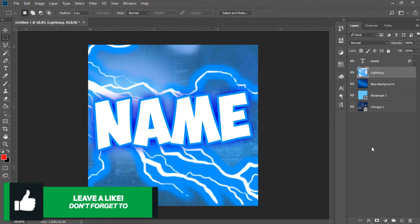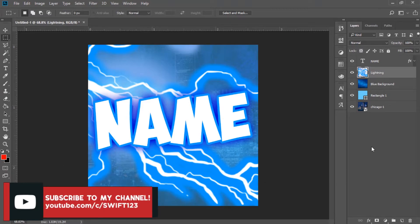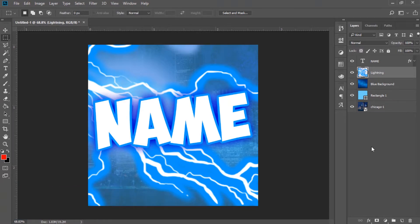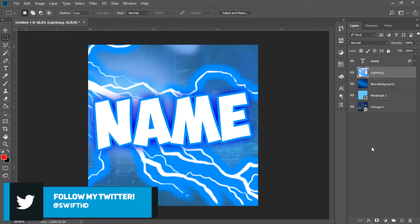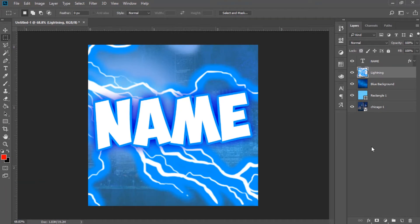If you guys enjoyed this video, be sure to drop a like below. Comment what you thought of the video and what you want the next video to be about. Subscribe to my channel if you haven't already for more daily content, and turn on YouTube notifications so you can watch my videos before anyone else. Follow my Twitter as well, and yeah — thanks for watching. Peace.